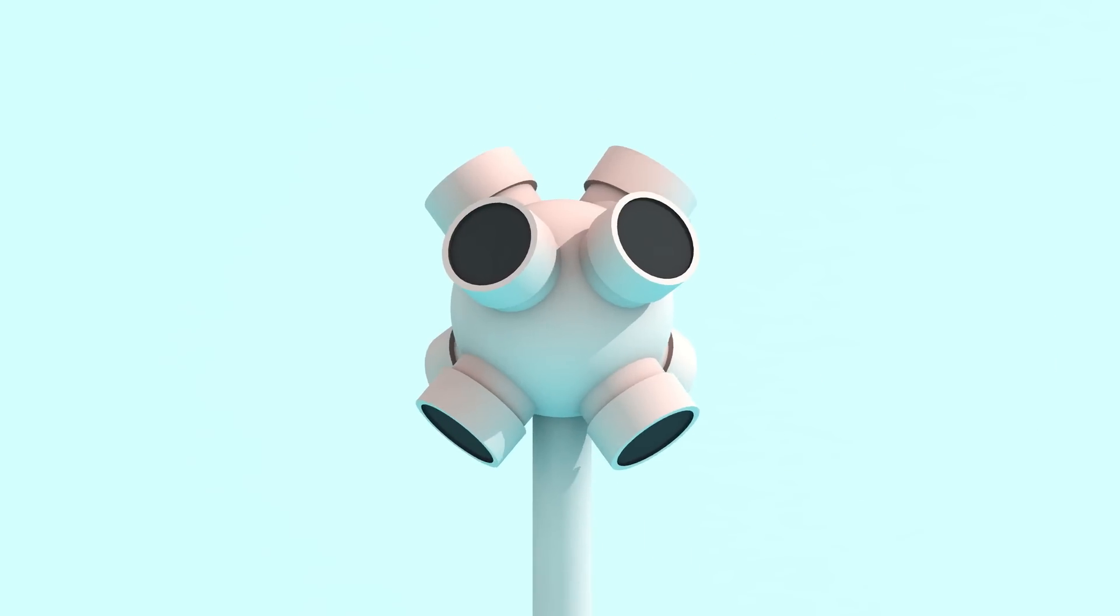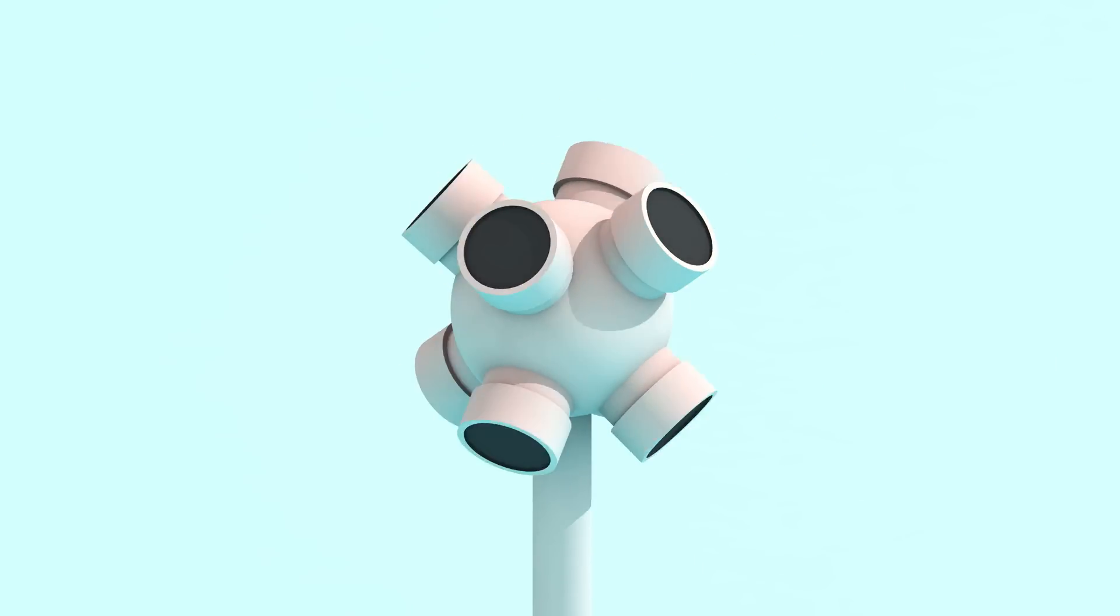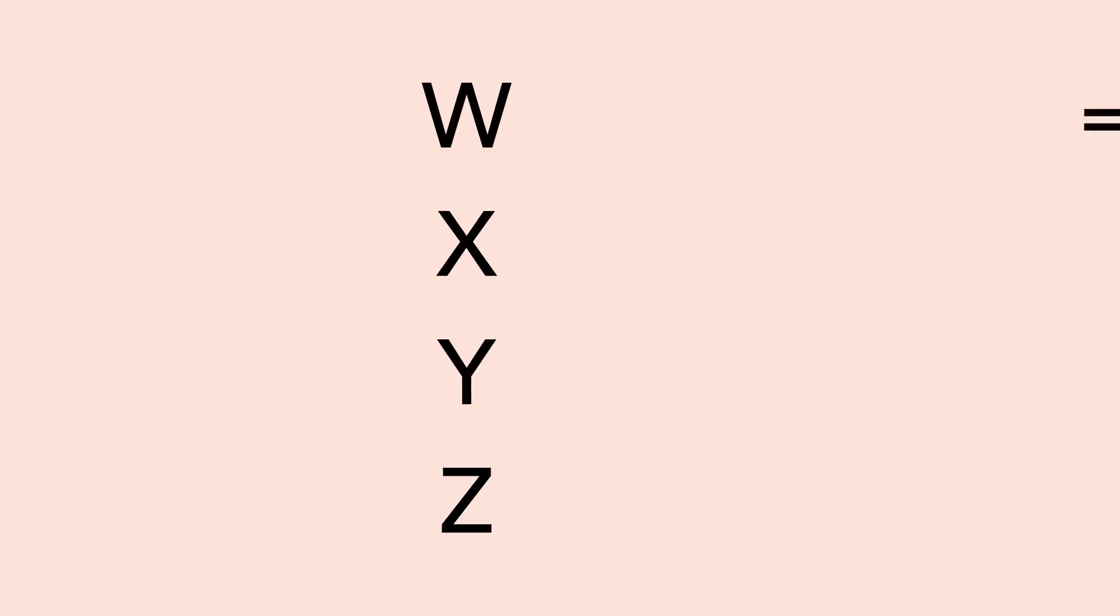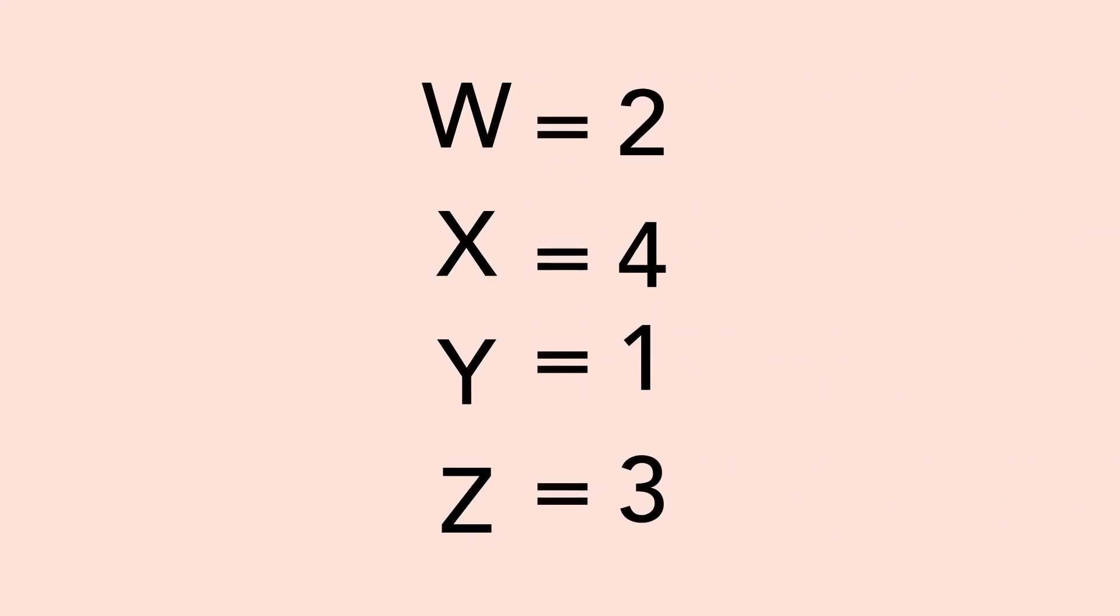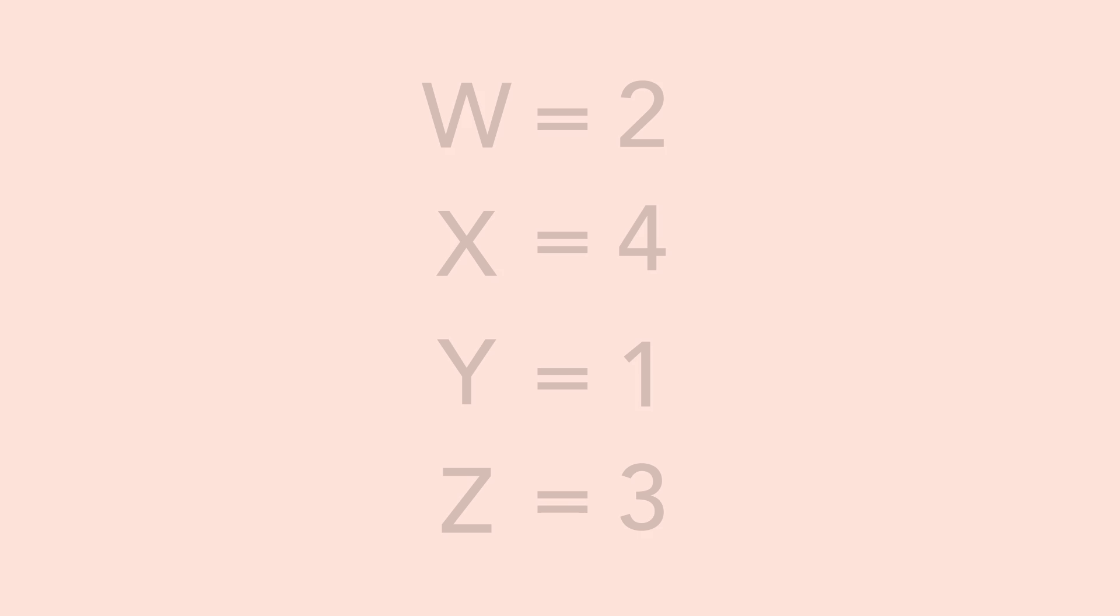In higher-order ambisonics, we add capsules for more dedicated points of reference to add more detail and axis points into our field of hearing. You'll want to make sure and capture each channel in the correct order. These can sometimes change from mic to mic depending on manufacturer.